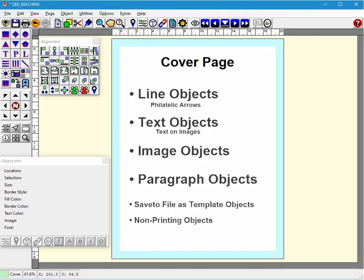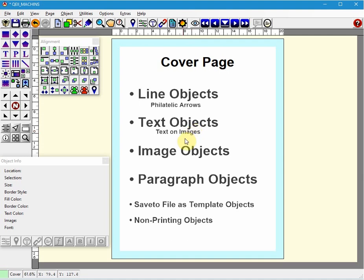In this video I will review how to create line objects and italic arrows, how to create plain text objects and text on shape objects, how to create plain image objects, how to create paragraph objects, how to save objects as templates, and how to create non-printing objects.